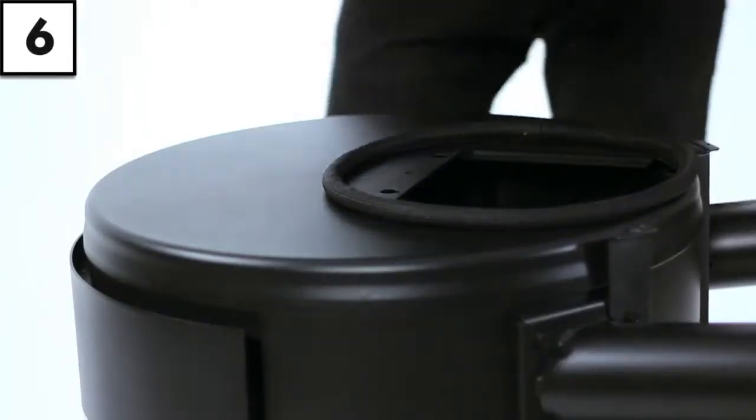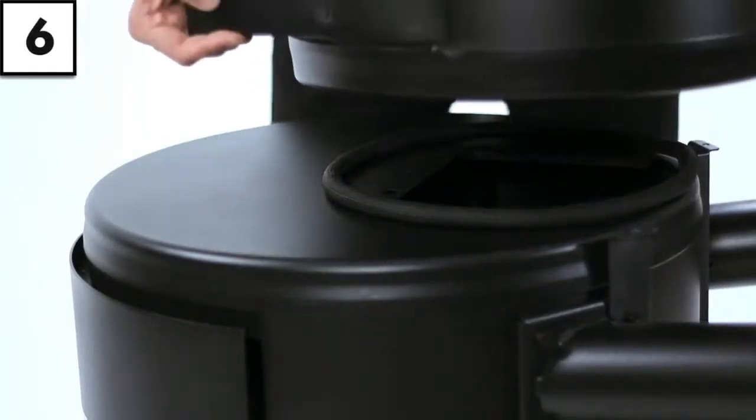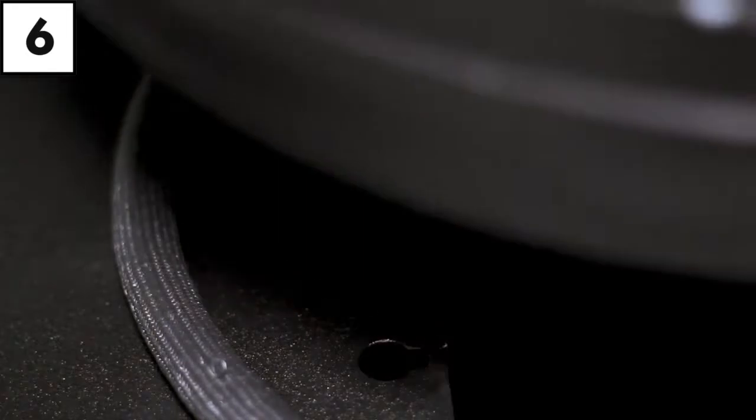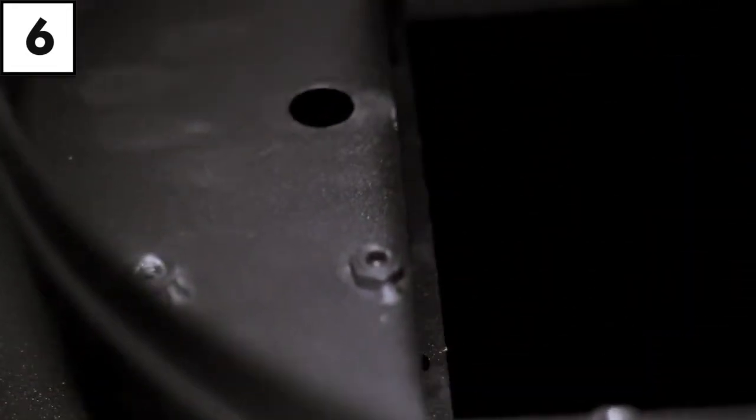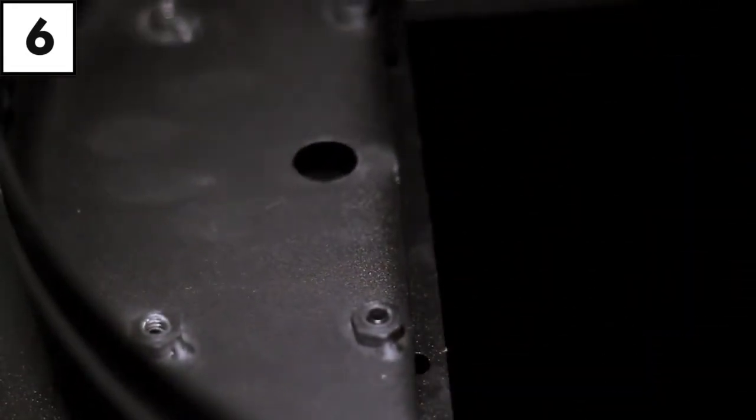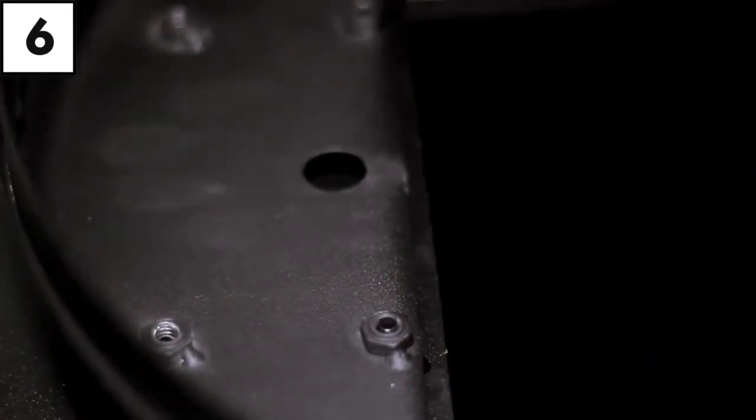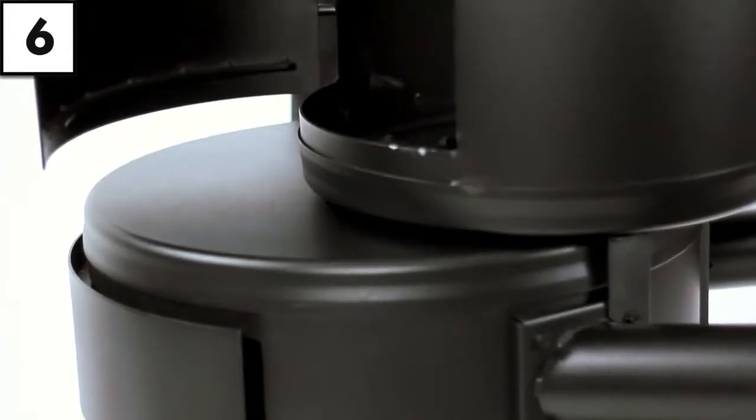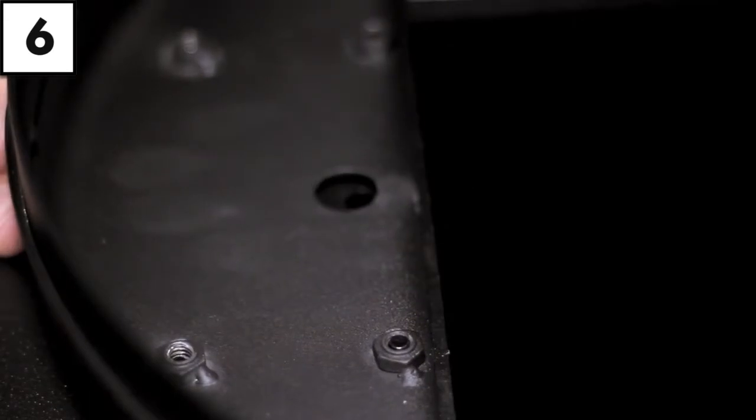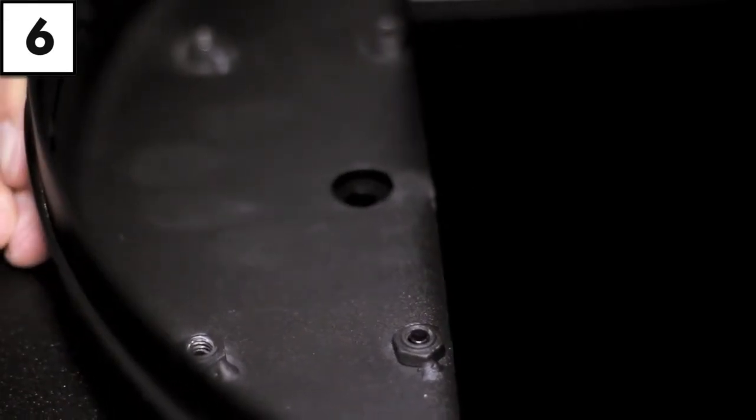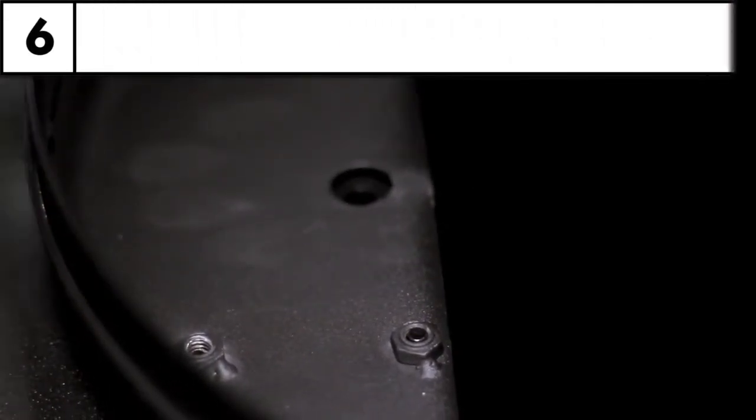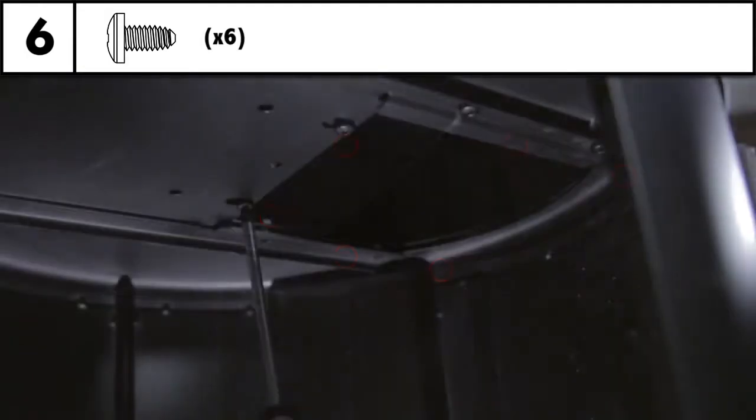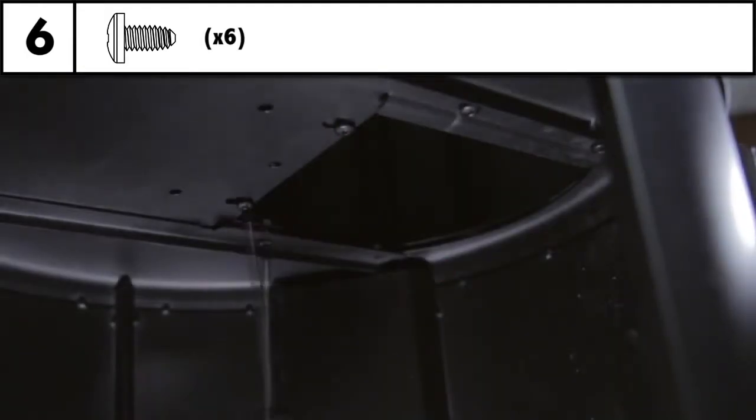Step 6: With the smoker balanced on its end, attach the firebox to the cook box starting with the pre-threaded screws. Now secure in place with the remaining six screws and tighten with your screwdriver.